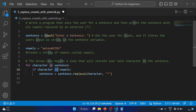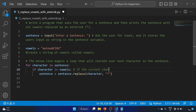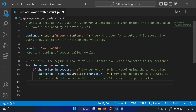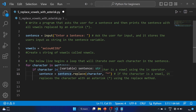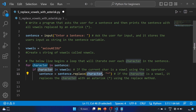If the character is a vowel, it replaces the character with an asterisk using the replace method. We are checking if the current character is a vowel using the in operator. It will replace the character with an asterisk using sentence dot replace, replacing character with asterisk. With the help of the replace method, we can replace any character with another character.